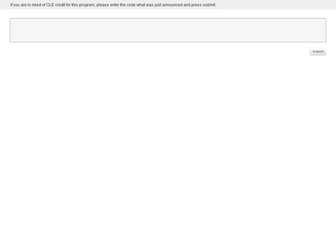At this time, I'm going to read the CLE code for this program. If you are in need of CLE credit today, please enter this five-digit code into the poll question on the screen after it's announced and press the Submit button. The code is S-X-N-N-4: the letter S as in Sam, the letter X as in X-ray, the letter N as in November, the letter N as in November, the number 4. If you're seeking CLE credit for this session, please complete the polling question by entering the code that was just announced.